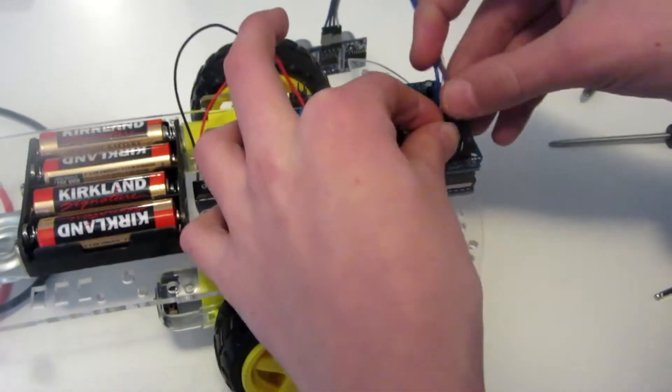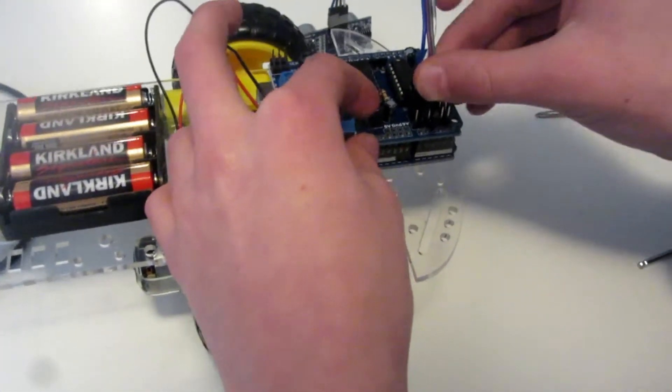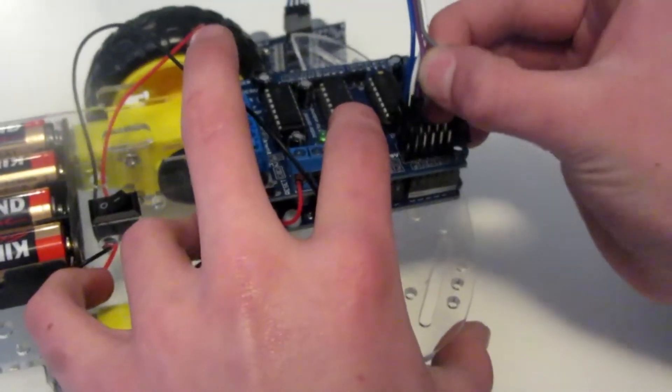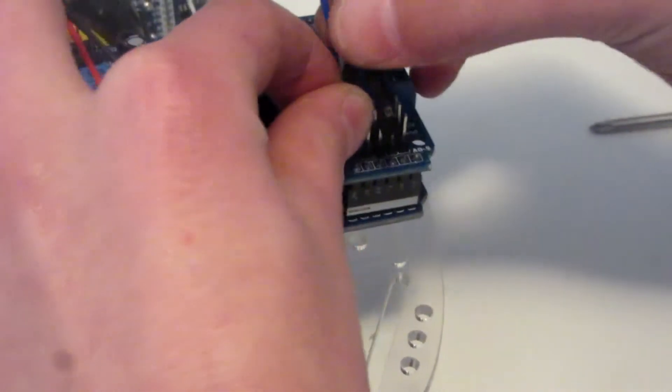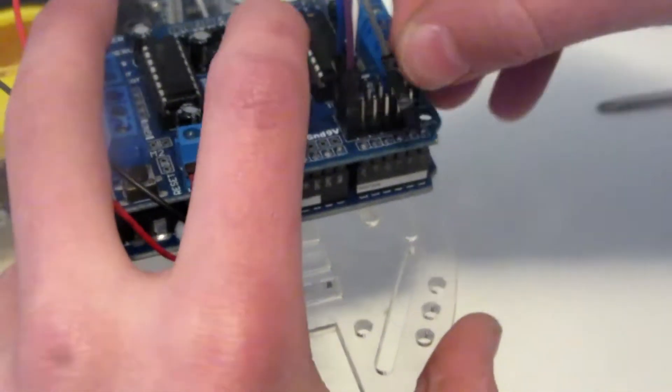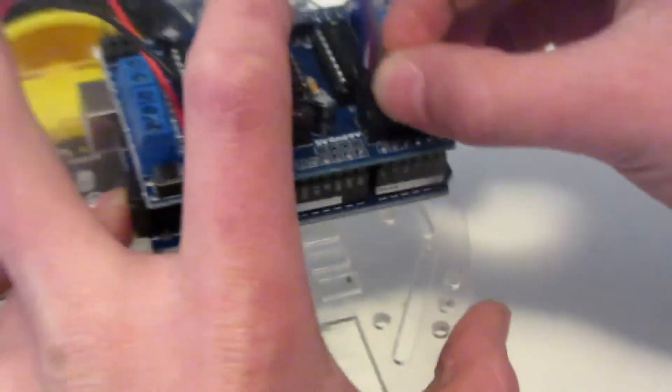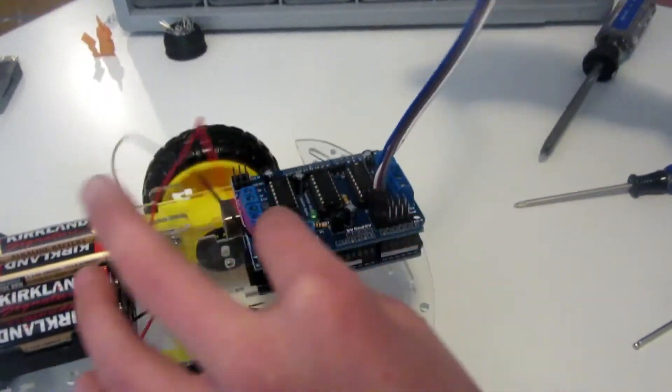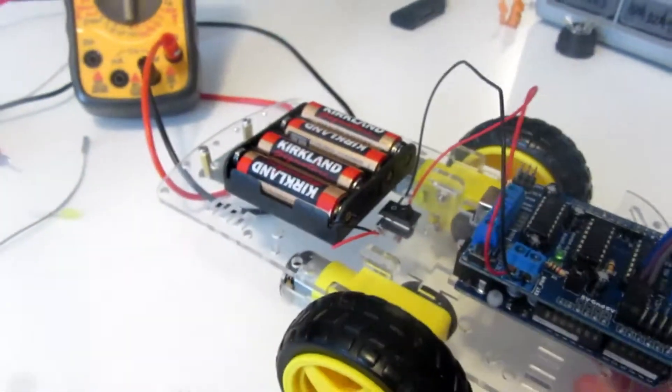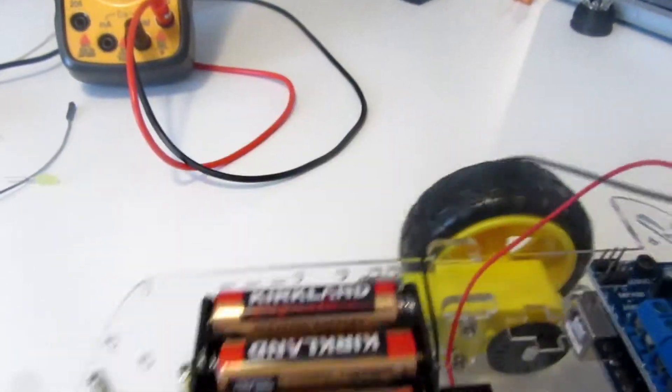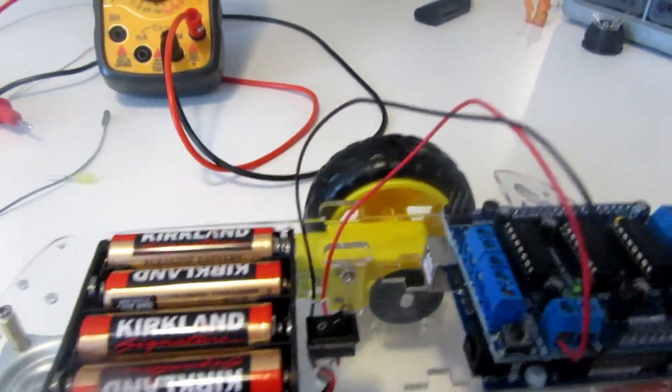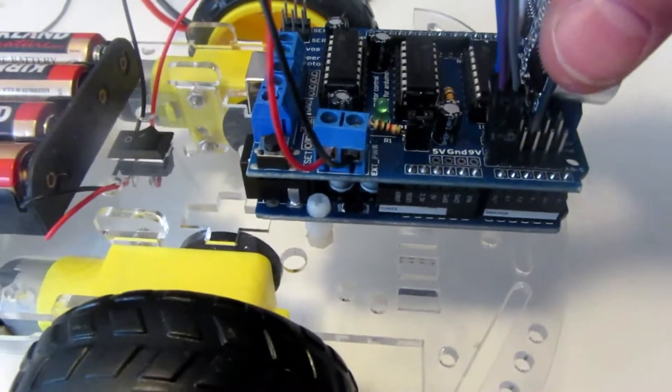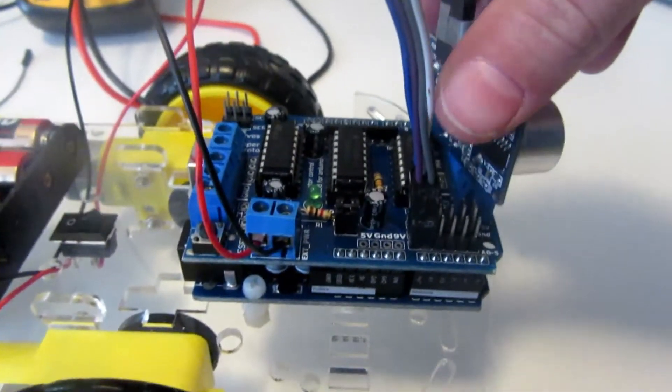Next we're going to mount the rangefinder module somewhere. I want my robot to go like this, so I think I'm going to mount the ping sensor like right here. Maybe I could just stick it in for now, maybe use a little tape.